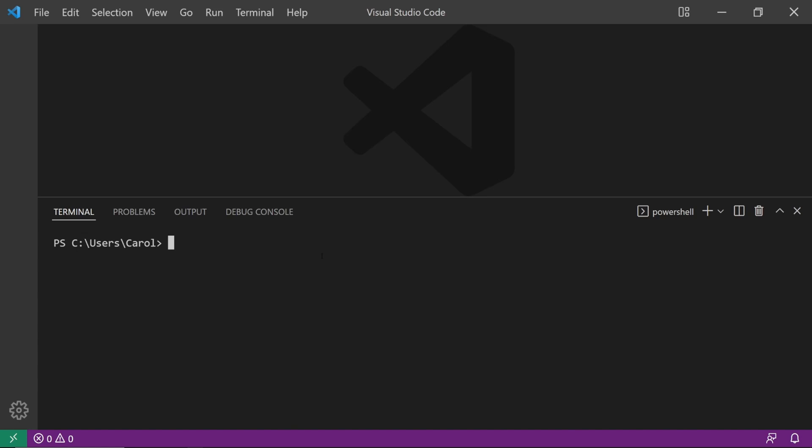First, you have to make sure that you have Git installed on your machine. To check if you have Git installed, open up a command line and type in git-version.